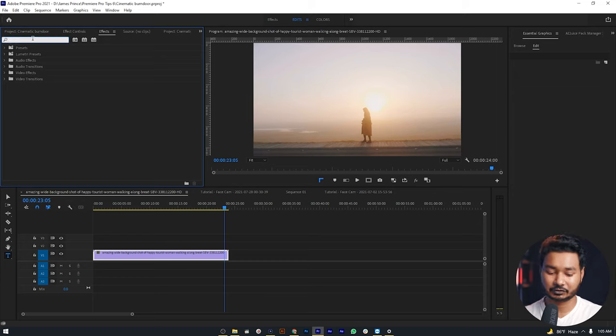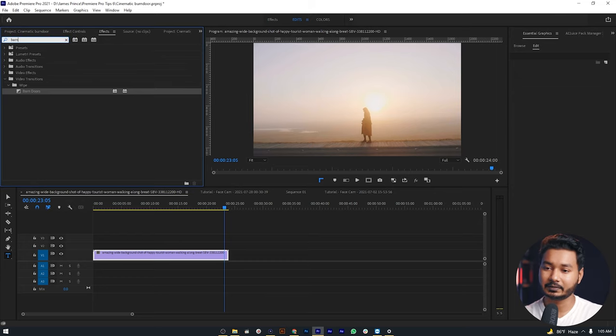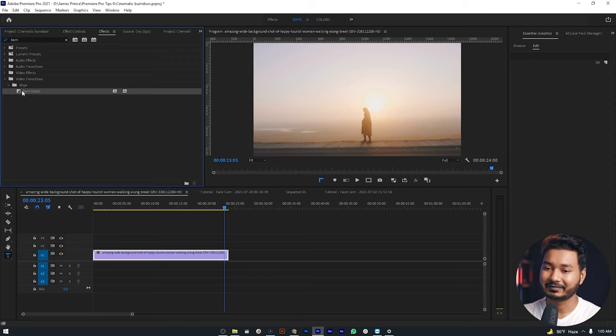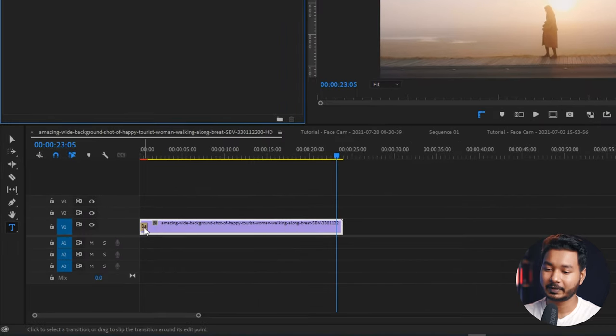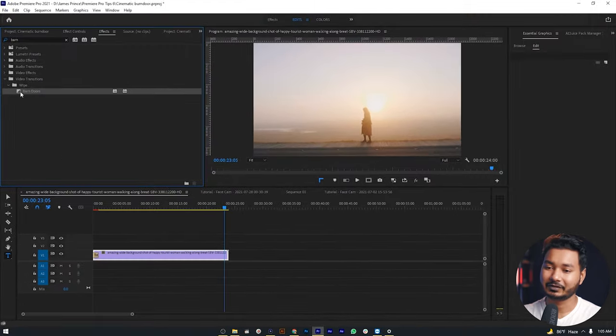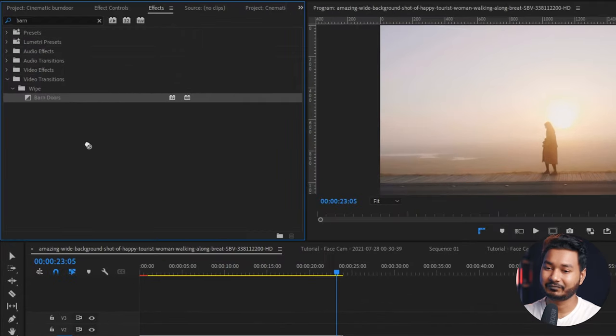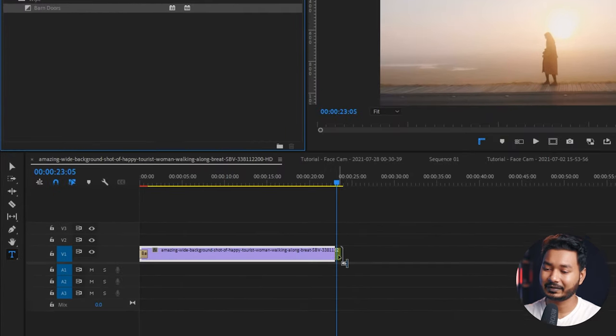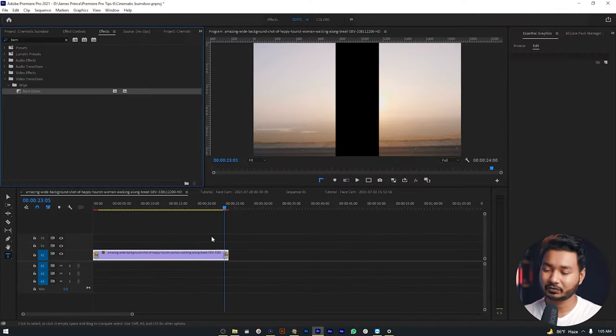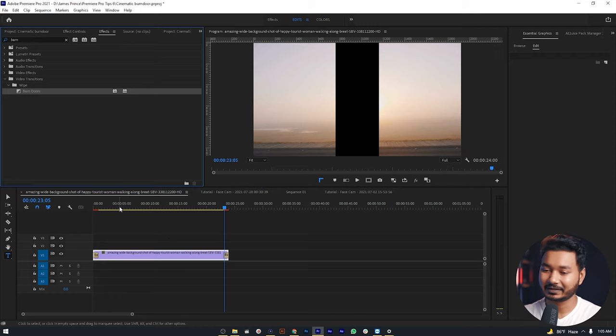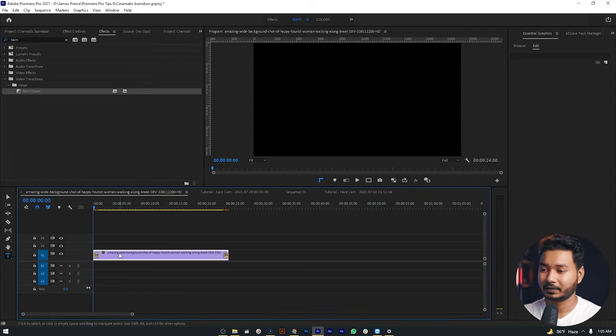Search for Barn Door - B-A-R-N Barn Doors. Click and drag this effect to the beginning of this clip. Again, click and drag this effect to the end of this clip. We need to apply this effect at the beginning and at the end.